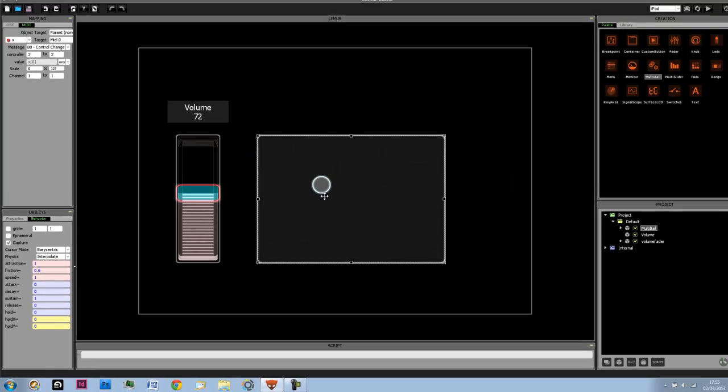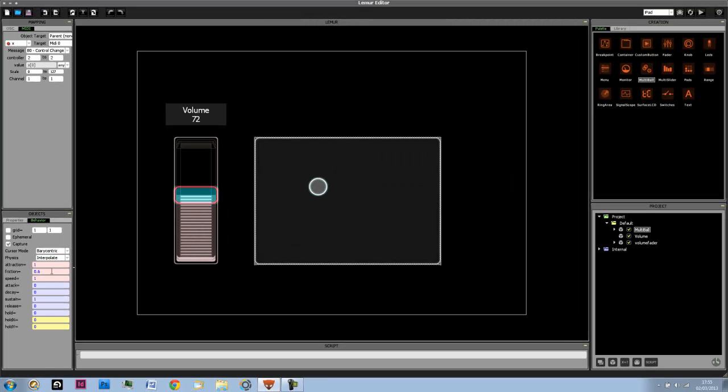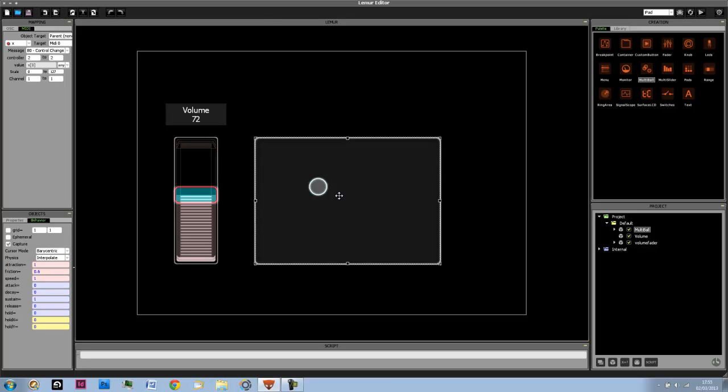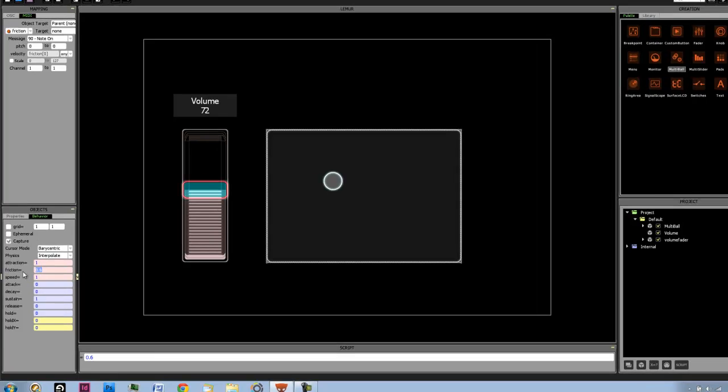Instead, what we're going to be doing is we're going to have our fader here control the amount of friction for the multiball object. So in order to do that, we're going to be doing the same expression as our monitor object and we're going to write it in the friction box.